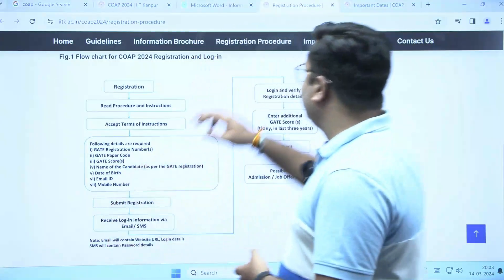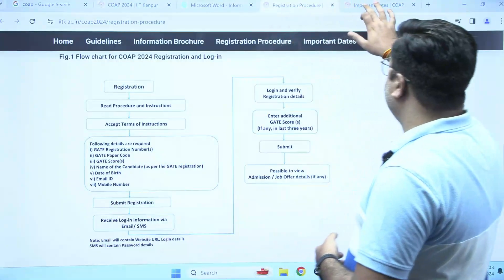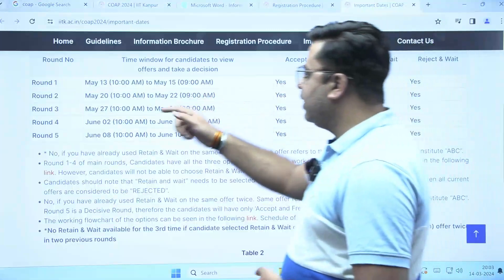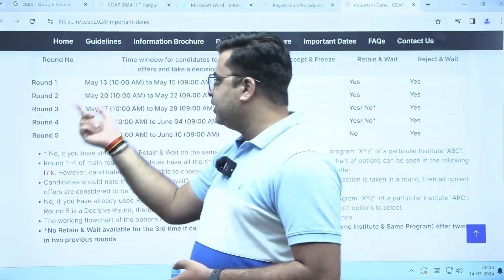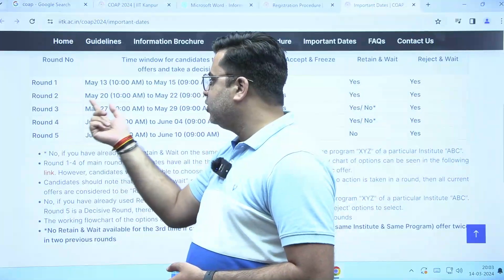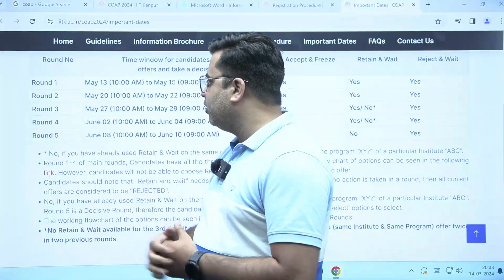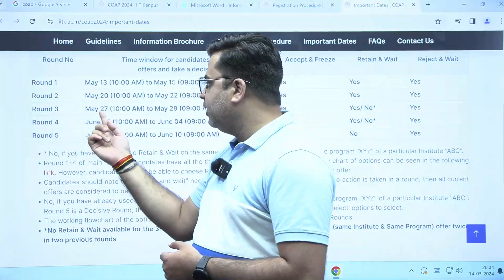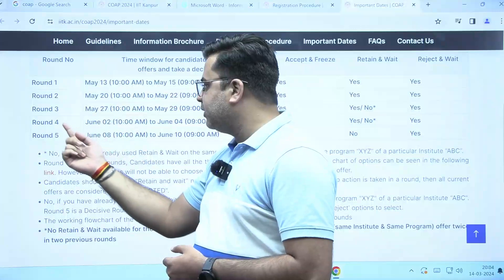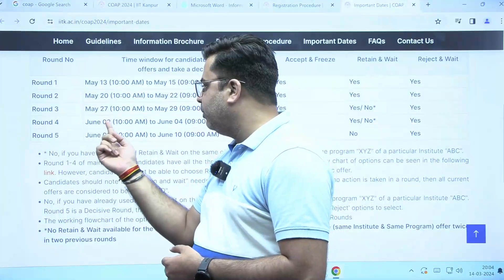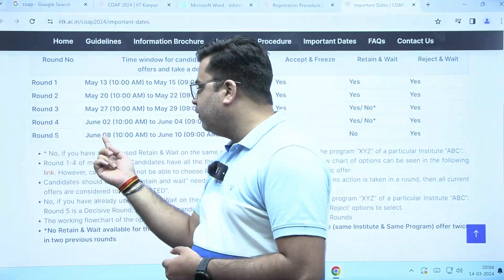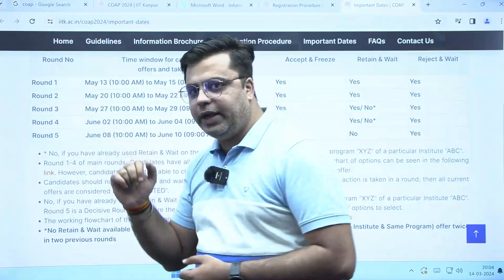Based on your choice filling, different rounds of counselling will be conducted on these dates. Round 1 will be conducted on May 13th, Round 2 on May 20th, Round 3 on May 27th, Round 4 on June 2nd, and Round 5 on June 8th.